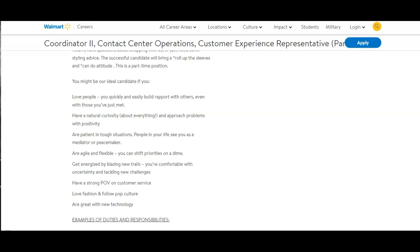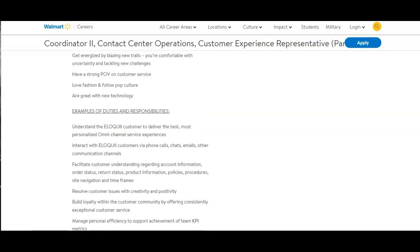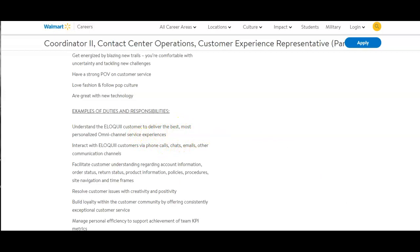Have a strong point of view on customer service. Love fashion and follow pop culture and are great with new technology. Examples of duties and responsibilities: as a Customer Experience Representative part-time, you will understand the Eloquii customer to deliver the best, most personalized omni-channel service experiences. Interact with Eloquii customers via phone calls, chats, emails, and other communication channels.